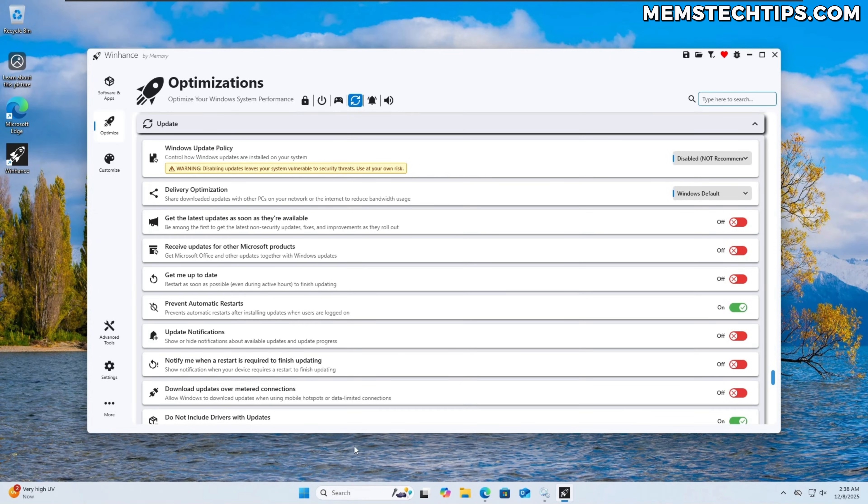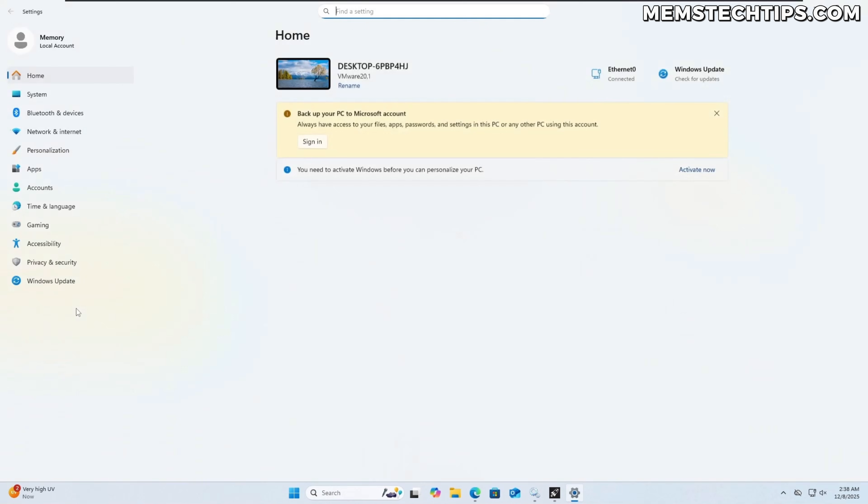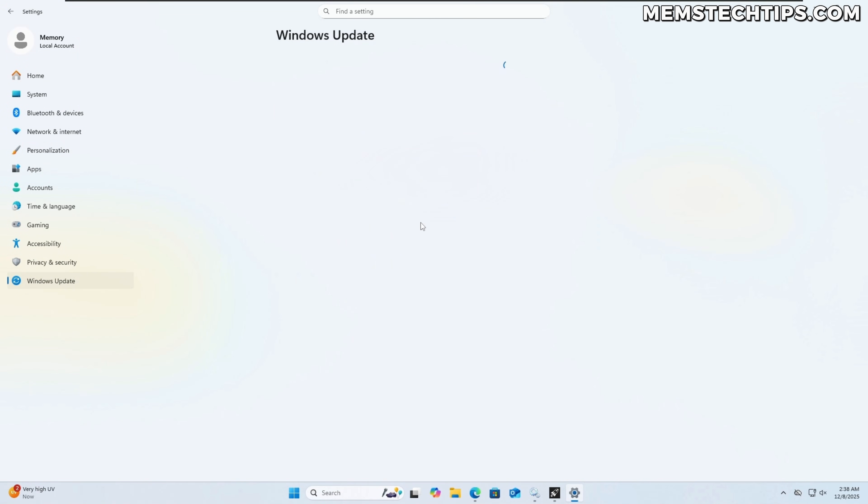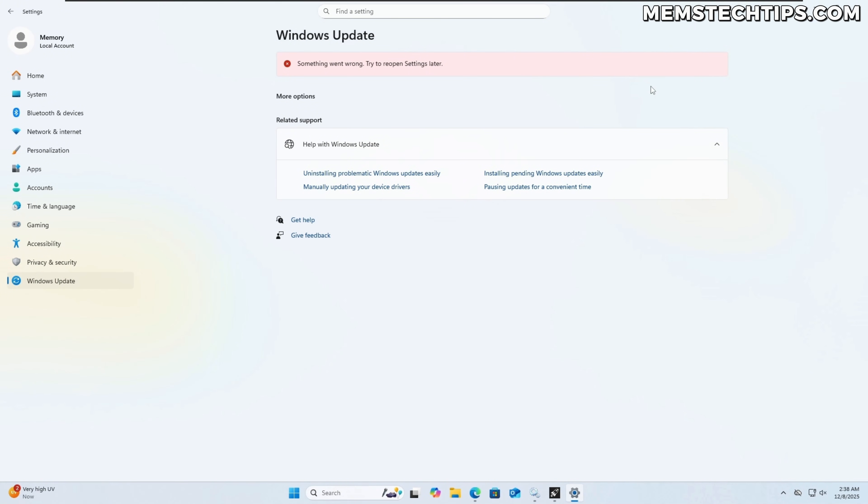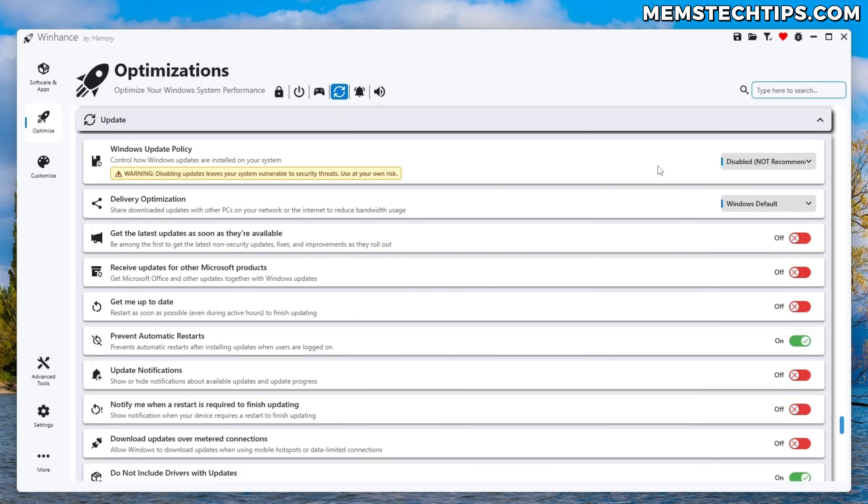Now that it's finished if we now navigate to the windows settings and to windows update it's just not going to work as expected because the windows update is completely disabled. But once again this is not recommended to be used for an extended period of time but it does exist for you if you need it.